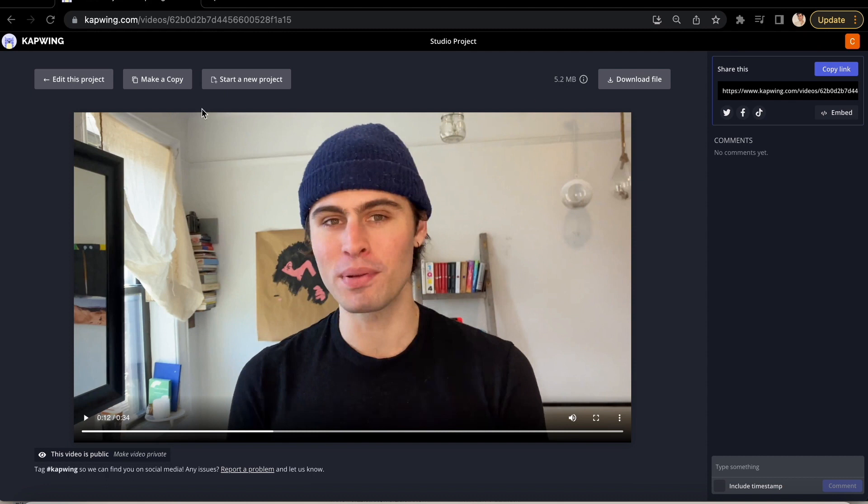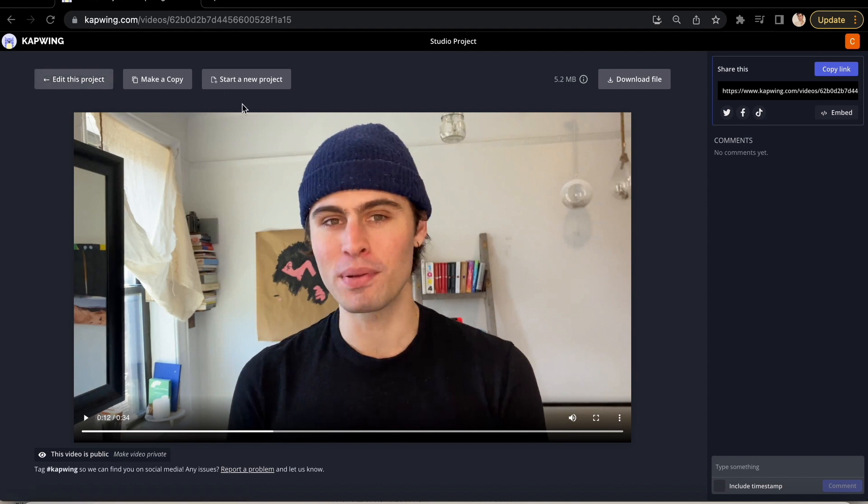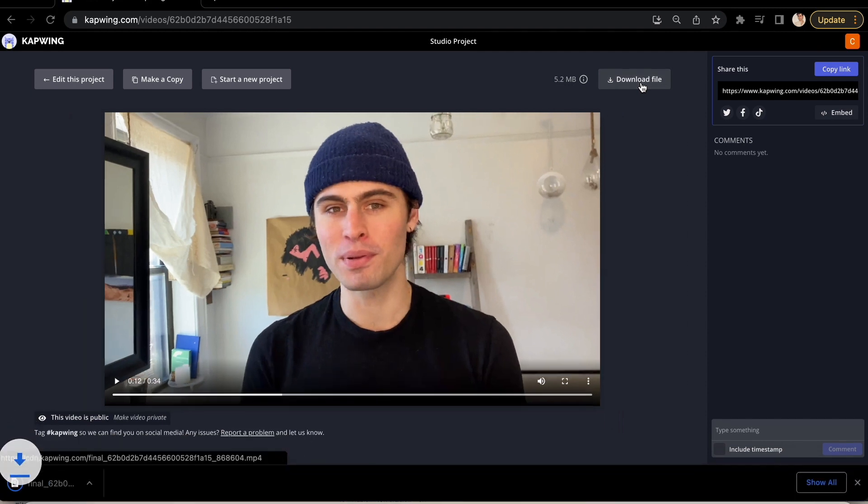If it's not exactly the size you want, you can always click edit this project to go back and make it smaller or larger based on your needs. And once you're back on this page and everything looks good, click download file and your project should download straight to your device.